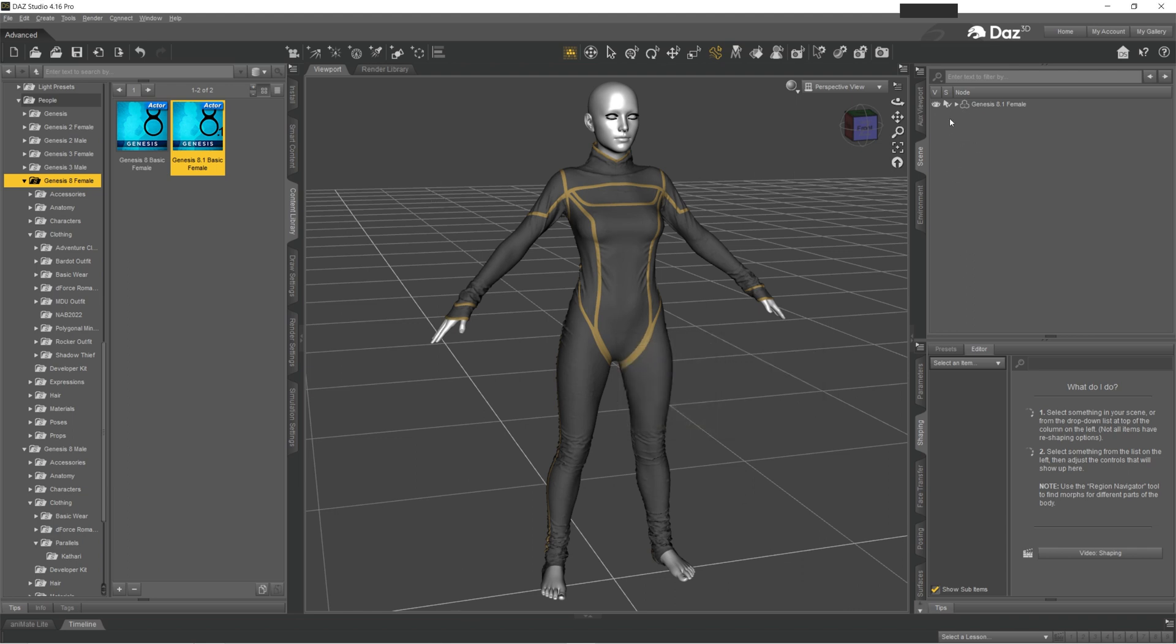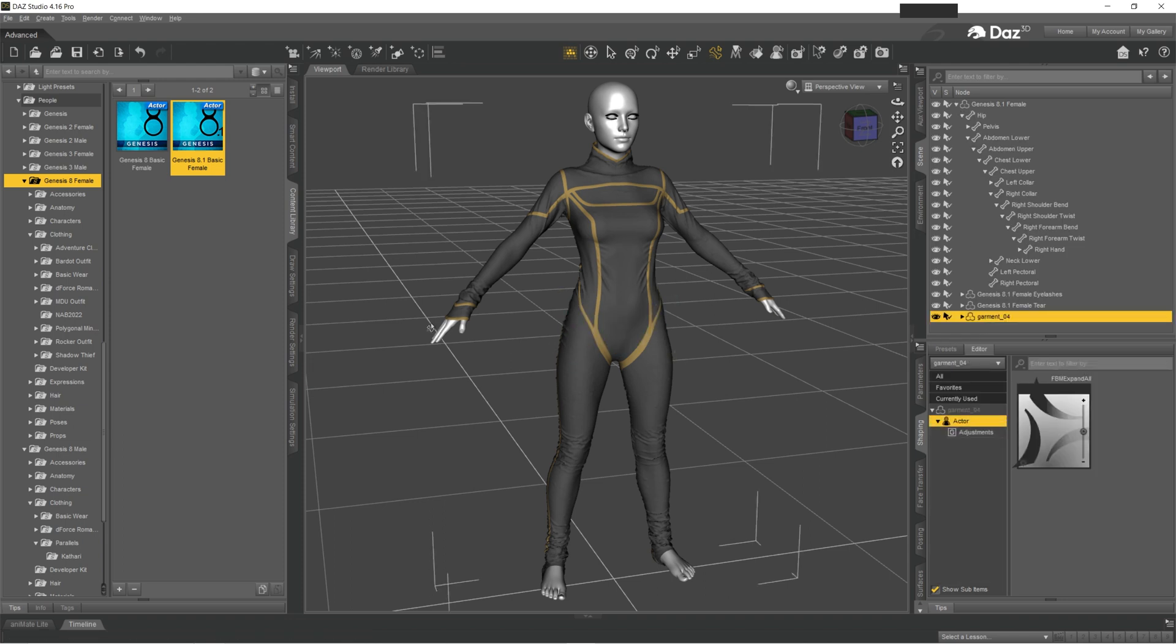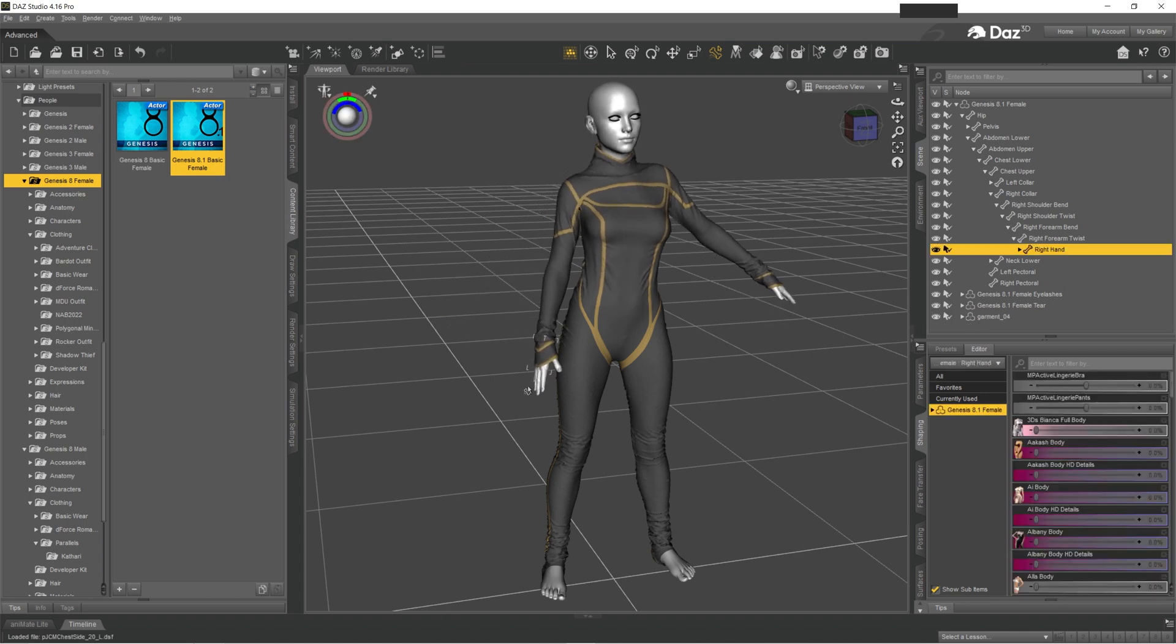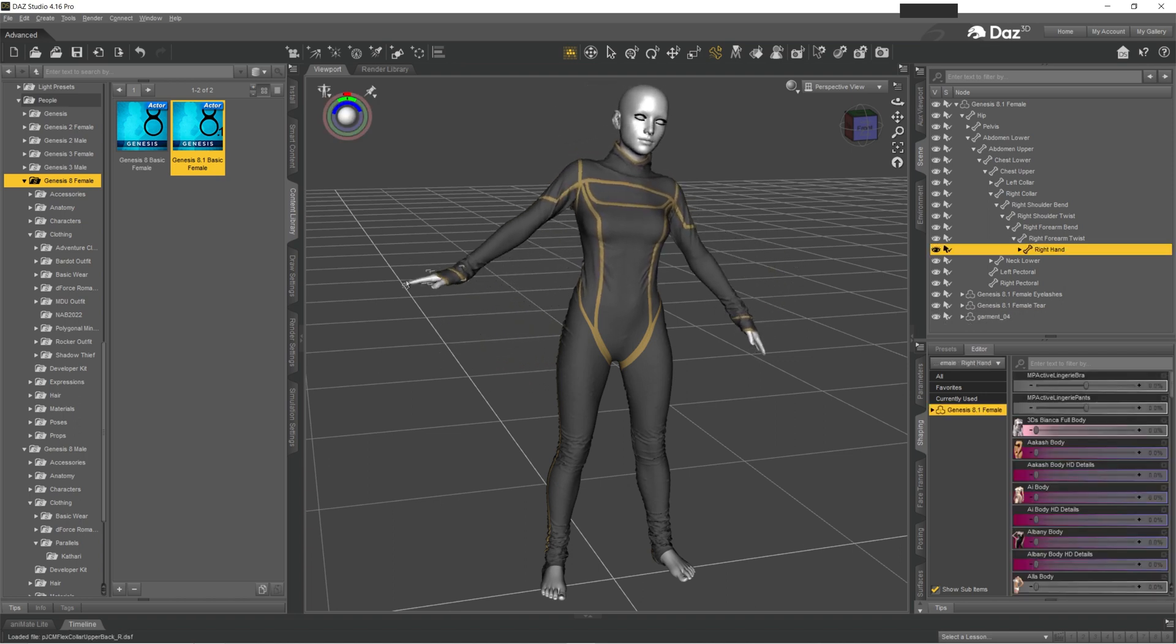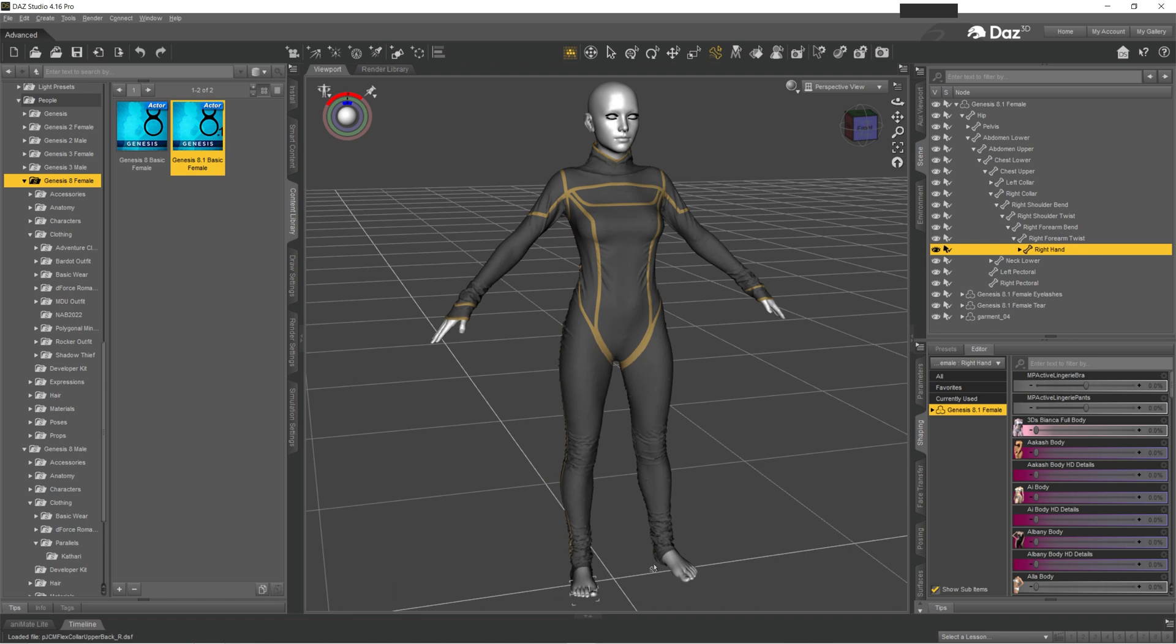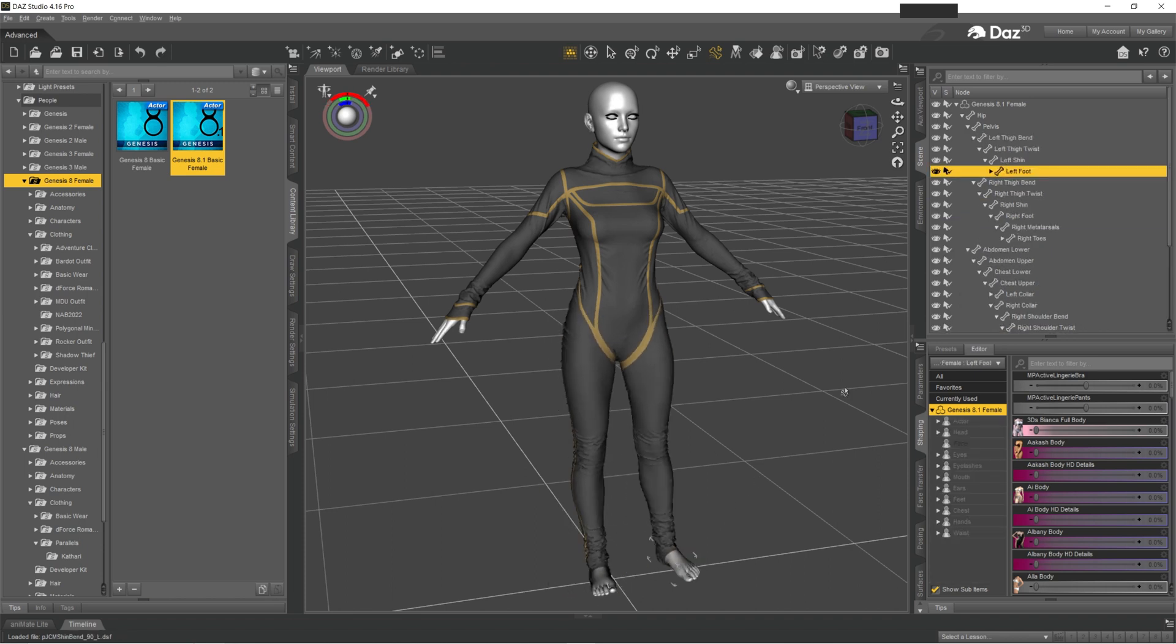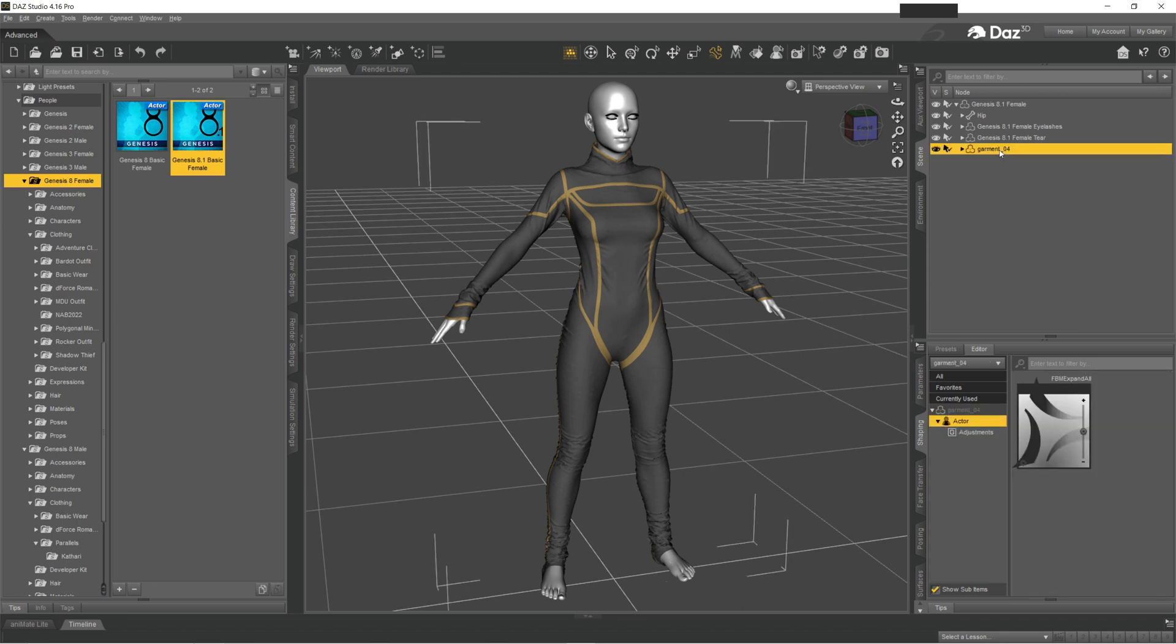As you can see, it disappeared here but it appeared in here. And if you try to move your figure, it's actually moving with your figure. So this is awesome. You have it, but in case you want to save it into your library...